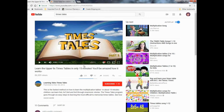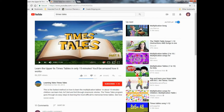I wanted to play a little clip because Times Tales has a YouTube channel — Learning Tales Times Tales — and they have 15 minutes of their program available there. I'll link it below. You can actually try the program for free on YouTube for nine times six, nine times seven, nine times eight, and nine times nine, and see if it works for you. I wanted to play a little clip here to illustrate how it works.